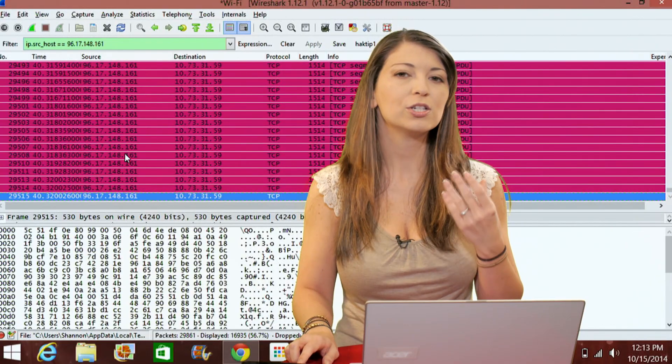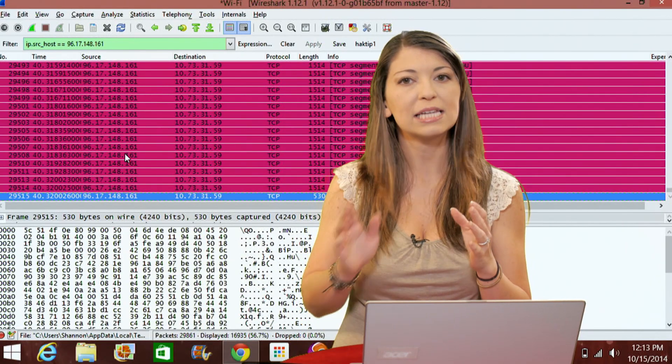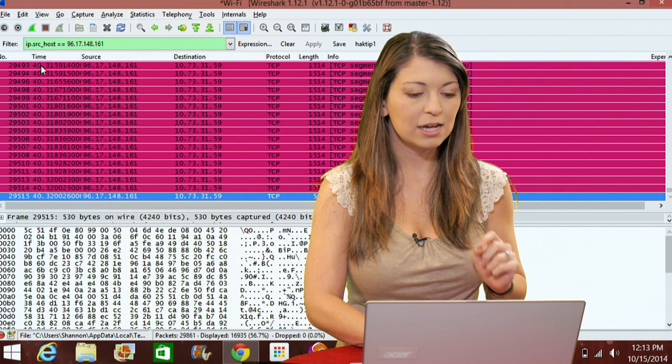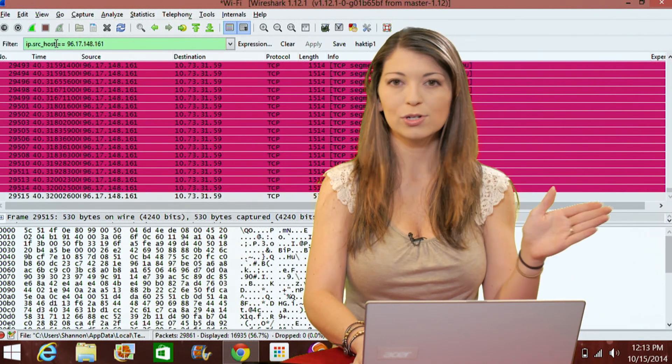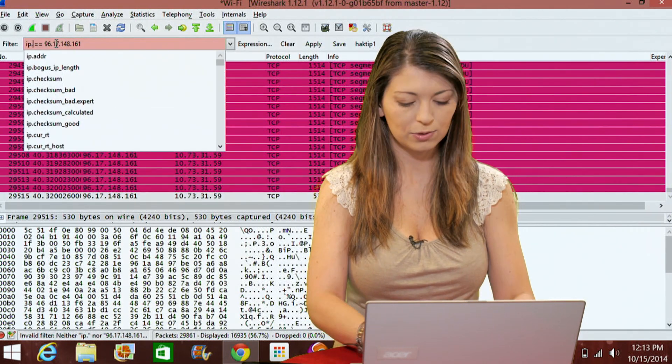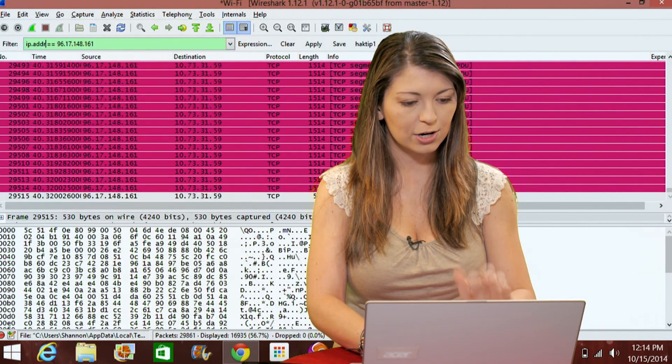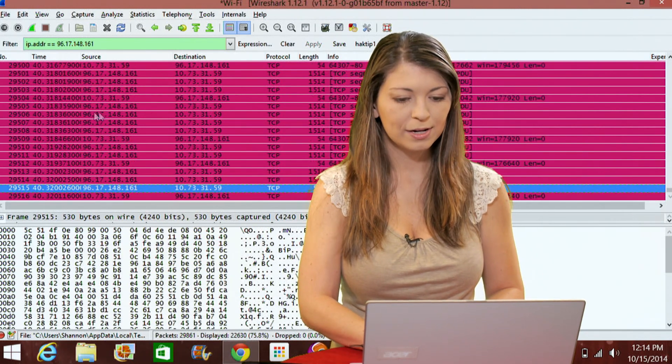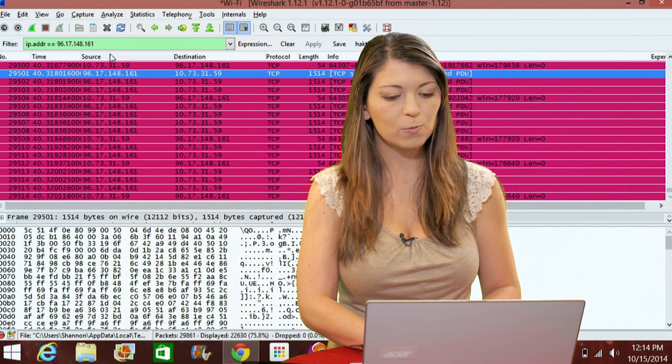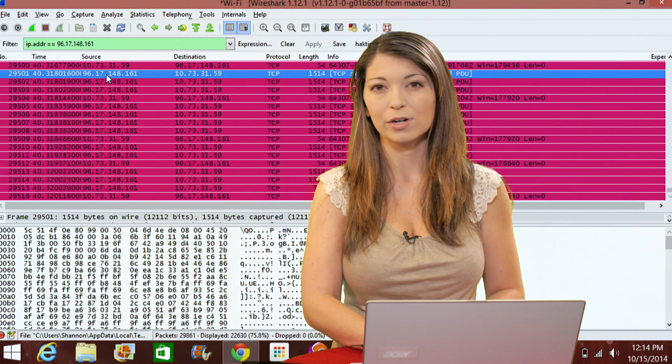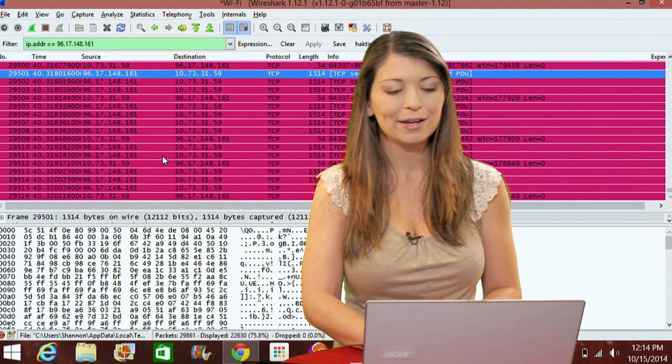Now if I change it to just ip.addr, addr means address so it could be either a source or a destination. I'll do addr, hit enter and you'll notice this time that I get this .161 as not only a source but also a destination.